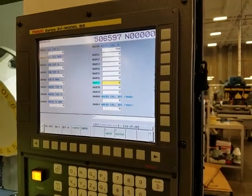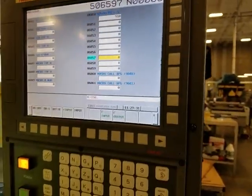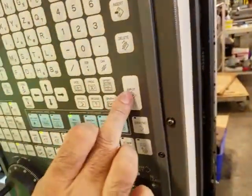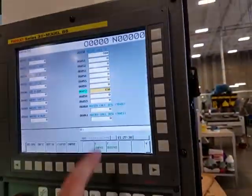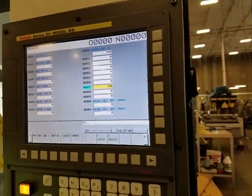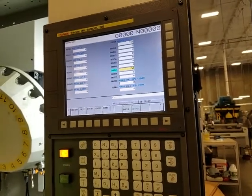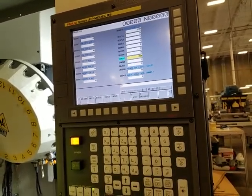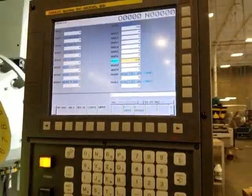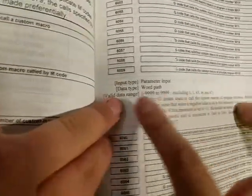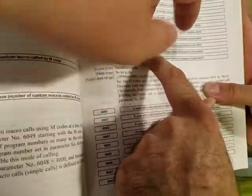Parameter 6057 is associated to program 9017. So if I call G150, it is going to jump into program 9017. That's permanently fixed — it has to be 9017, otherwise it'll say it can't find the program. G6050 through 6057 map to custom macro programs 9010 through 9017.